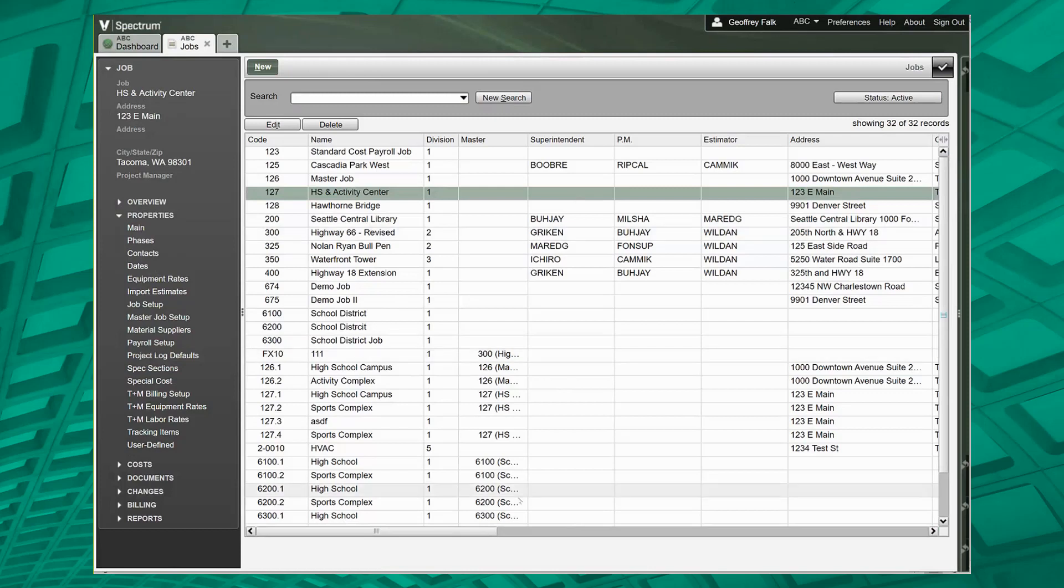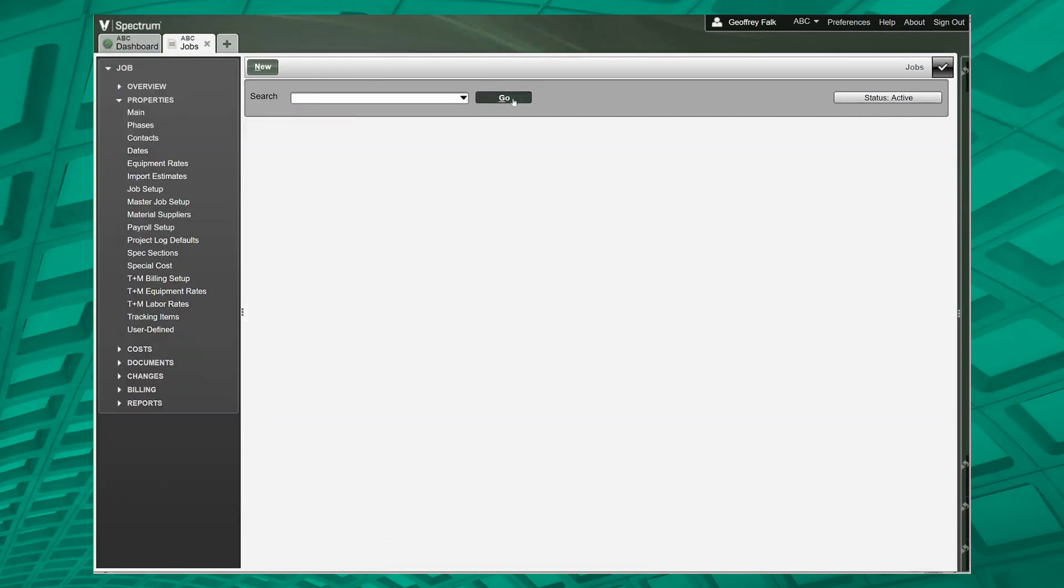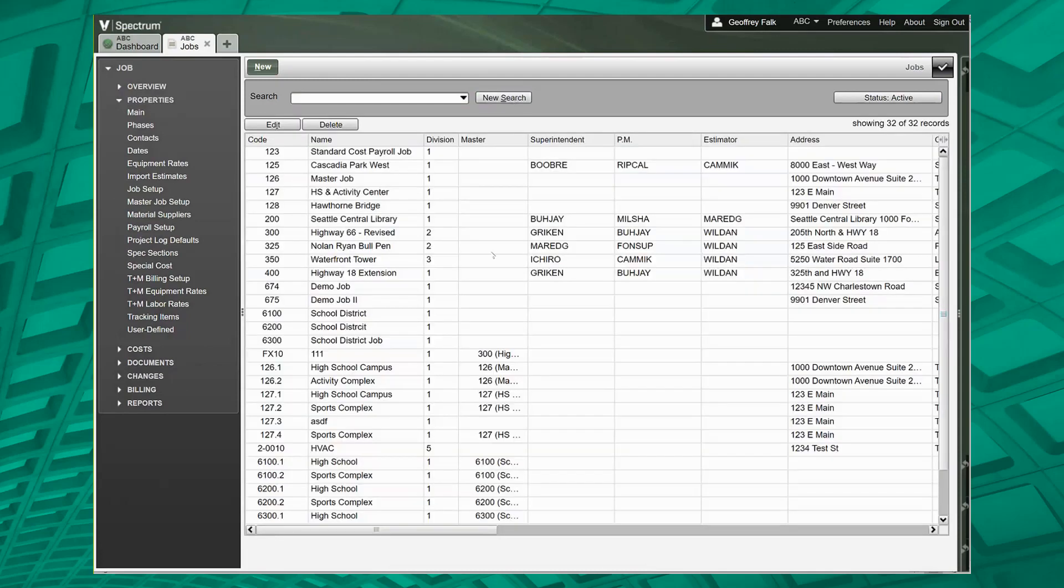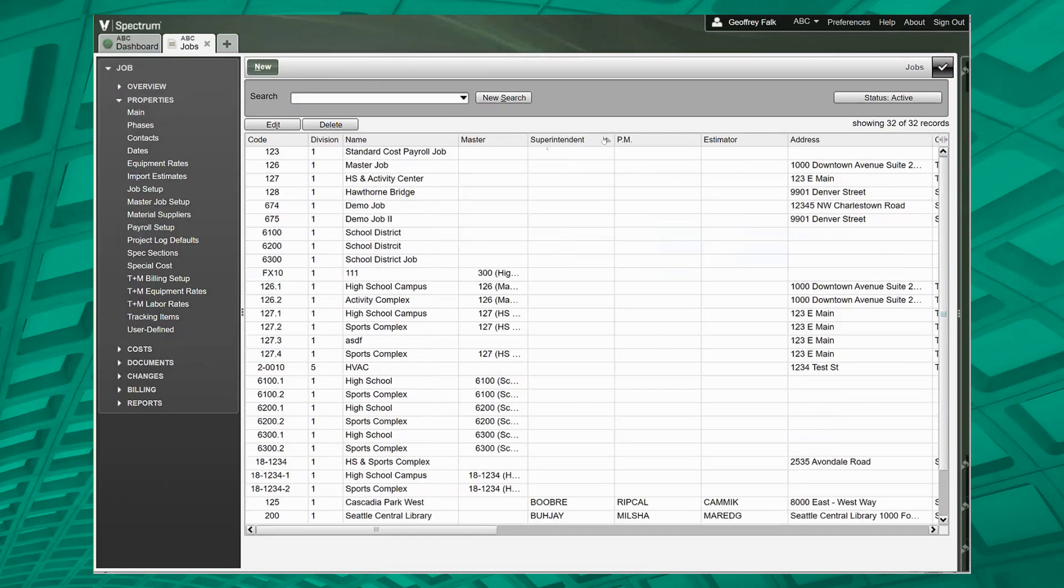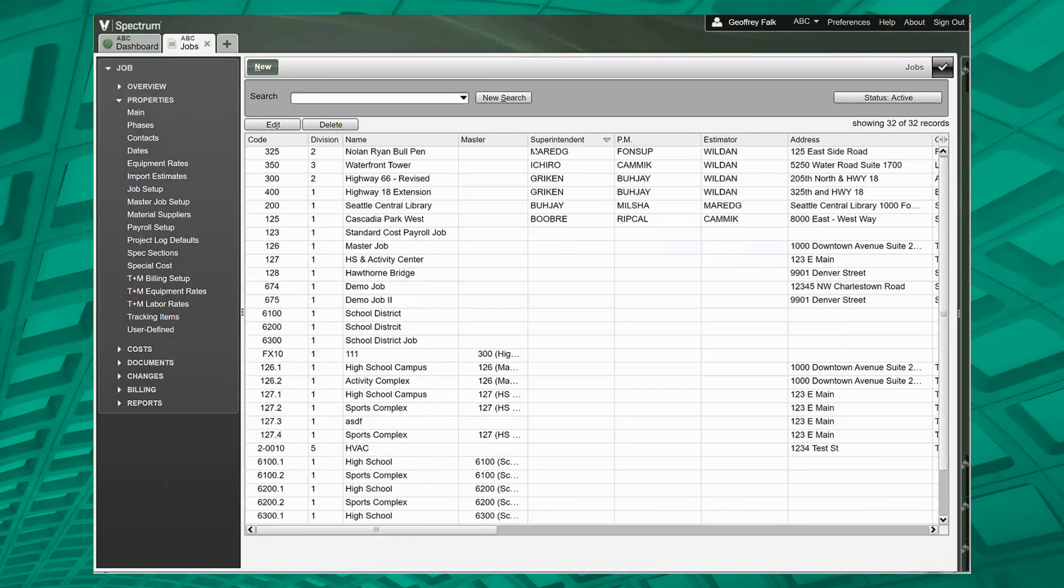Okay, so now let's talk about this screen here, the job screen. This is an example of a list box. You can move columns around, you can sort on columns, all of that kind of good stuff.